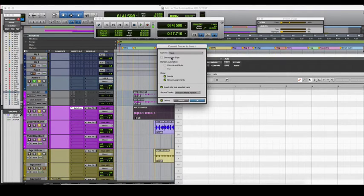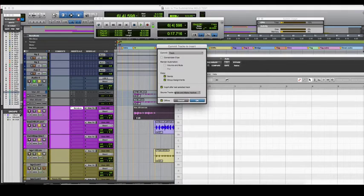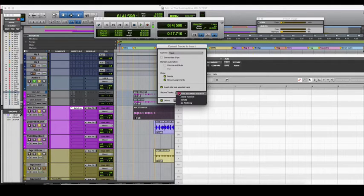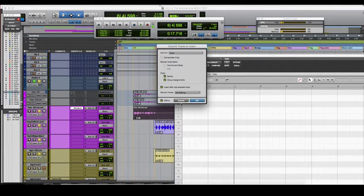Alright, so this is what it needs to look like. Here we're going to put 'do nothing' right there. We're going to do an offline bounce.